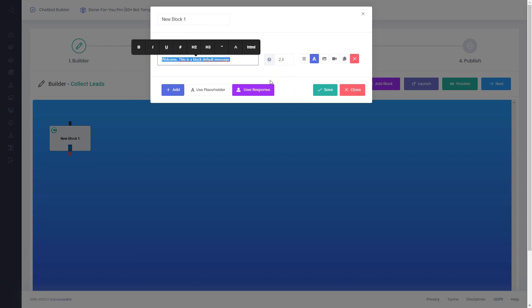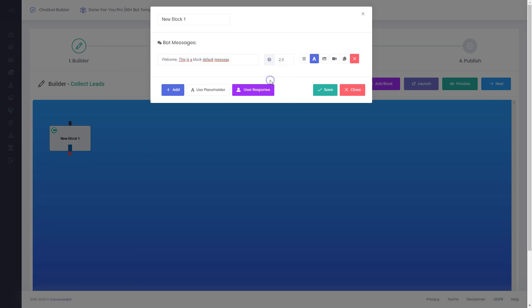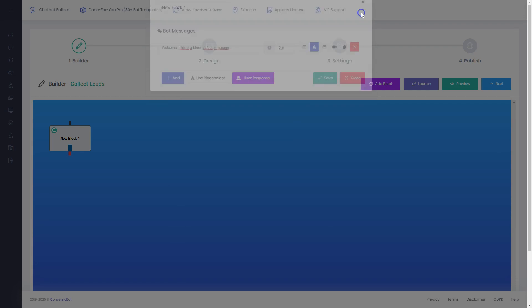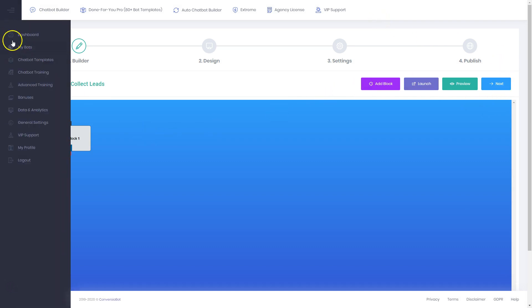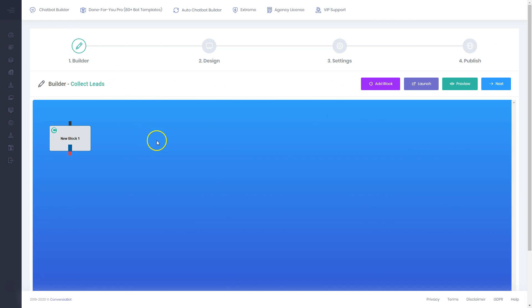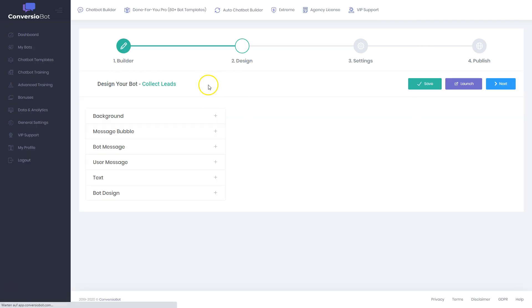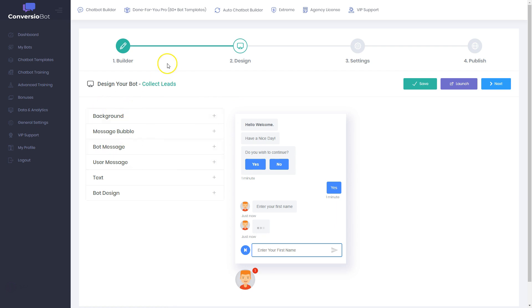You have a new block, you can set a welcome message, put a video inside here, put a picture inside here, use different placeholders, and lead the customer through your funnel to ensure the customer gives you their email address. That's the bot builder — you can do everything regarding that inside here.